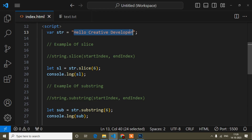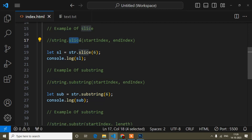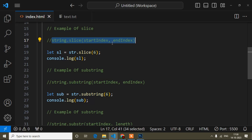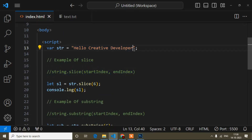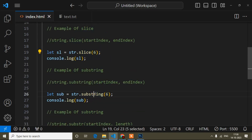Here I have taken one string value inside a variable — the variable name is 'str'. First, understand the example of the slice method. The syntax is: string.slice() — this is the method name, and it takes two parameters: start index and end index. The end index parameter is optional. Slice method cuts a substring from a string. Suppose you want to cut the word 'creative' from 'hello creative developer' — you can use slice, substring, or substr. All three methods are a little bit similar, but there is a minor difference I will show you.